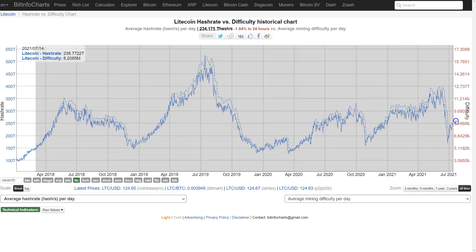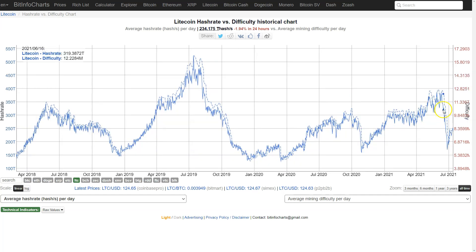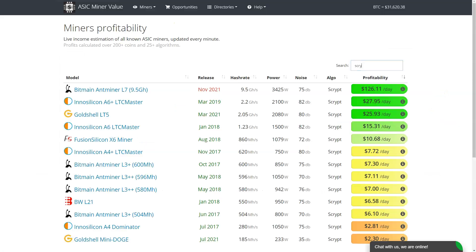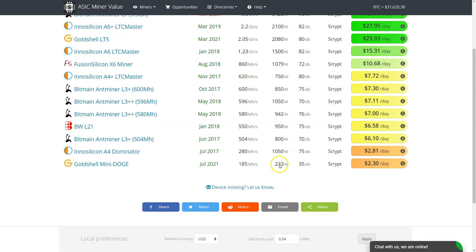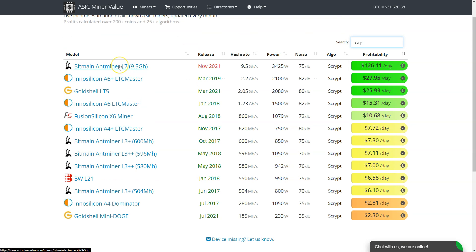But hash rate down pretty considerably from the highs, bounced a little bit from the lows, but definitely not back to the range it was in previously. If we look at script miners with $0.04 per kilowatt hour, there's another script miner coming from Ant Miner in November.